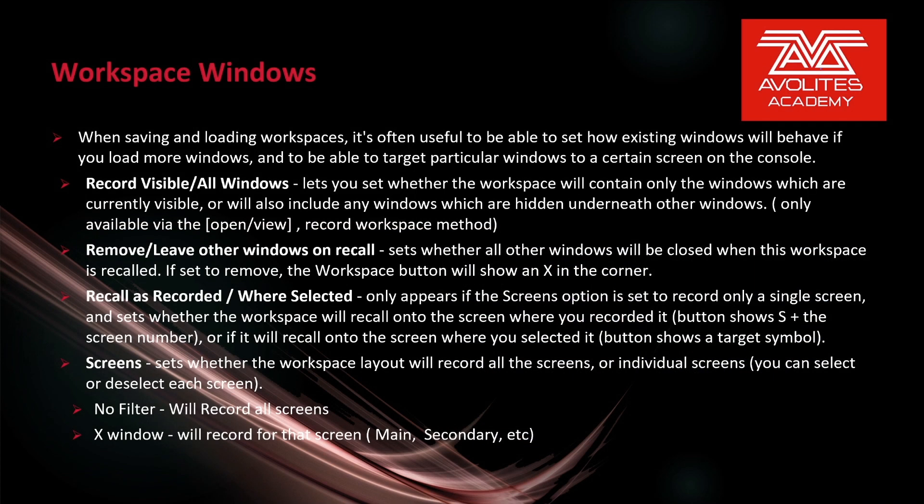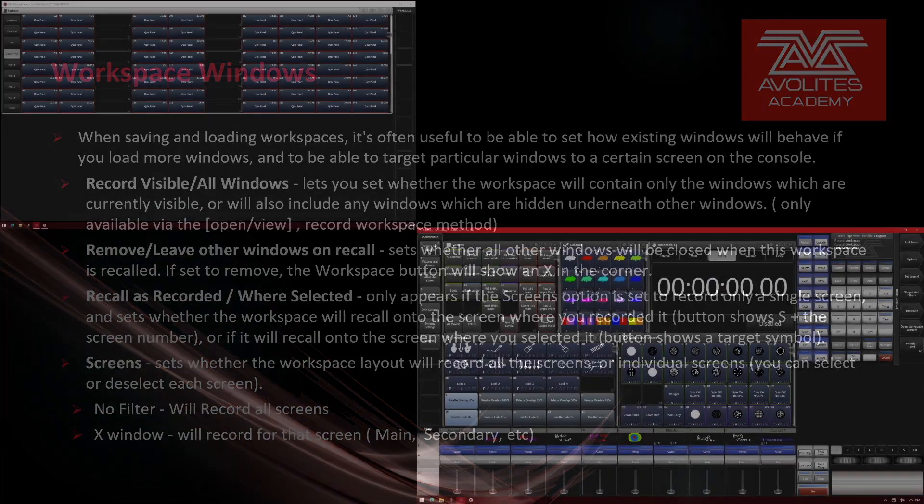Remove slash leave other windows on recall assesses whether all windows will be closed when this workspace is recalled. If set to remove, the workspace button will show an x in the corner. So let's take a look at that.